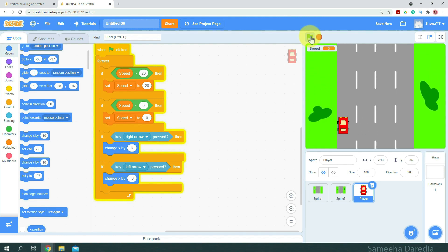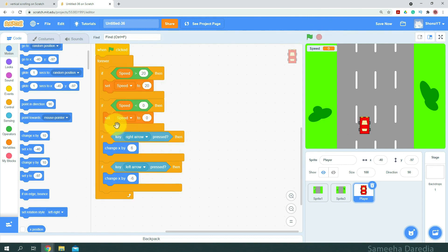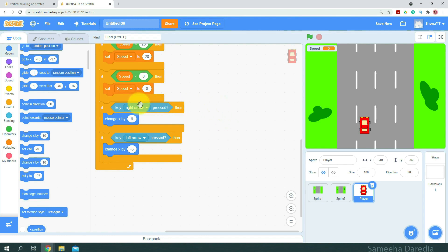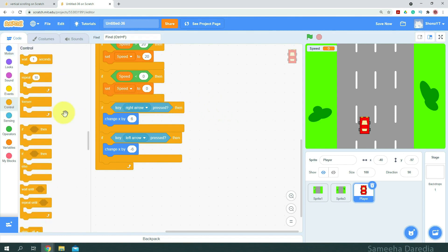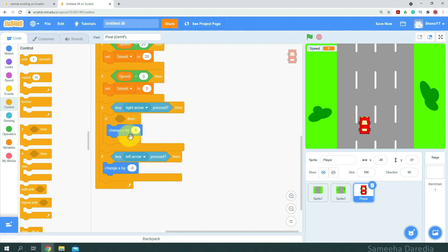Okay, we're able to move right and left, but we're able to move outside the road, which is not supposed to be happening. So we are going to change the code a little. I'm going to get an if-then condition and we'll wrap it around this change x by 6.